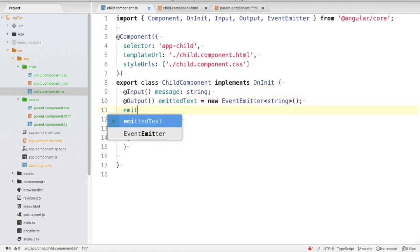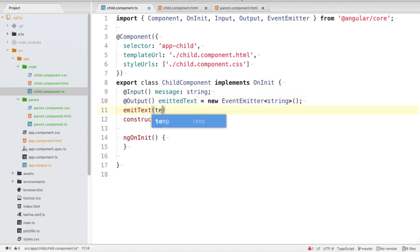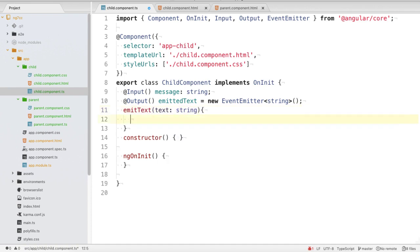After that we create a function called emitText() which takes a text parameter of type string. Inside the function we write this.emittedText.emit(text). The emit() method is provided by EventEmitter and it transfers the text out from the child component.